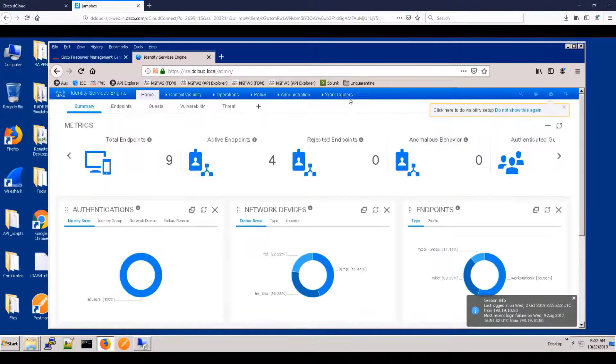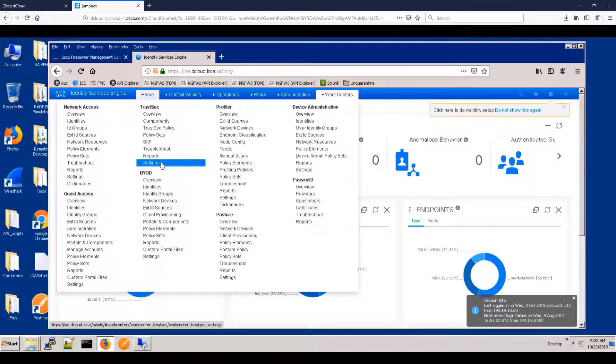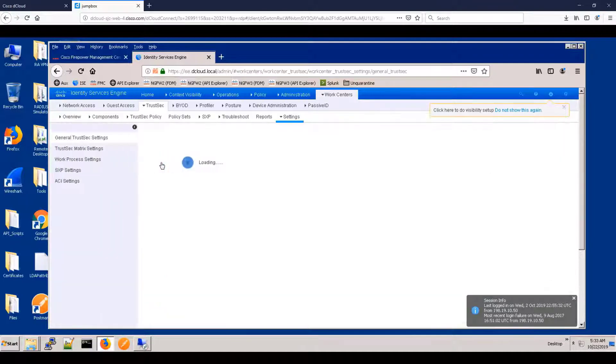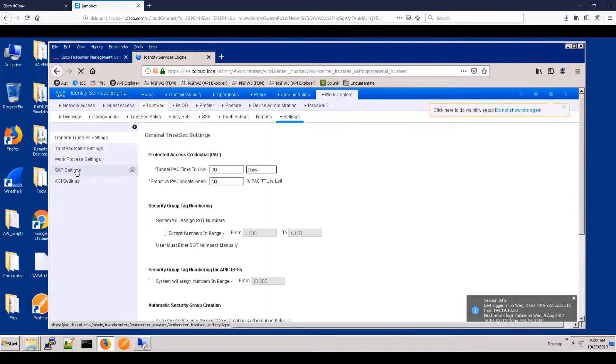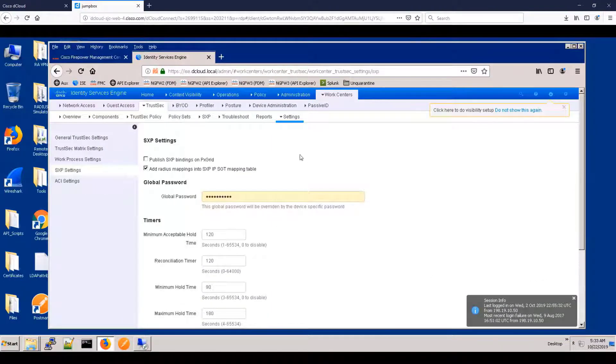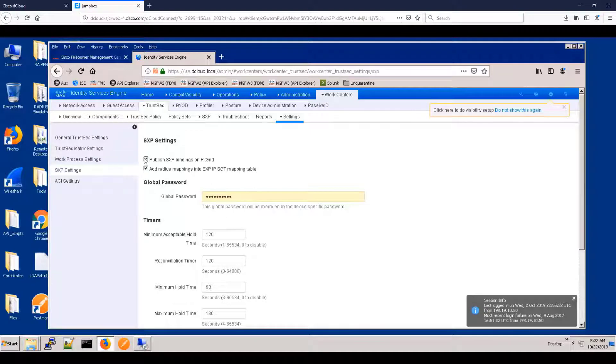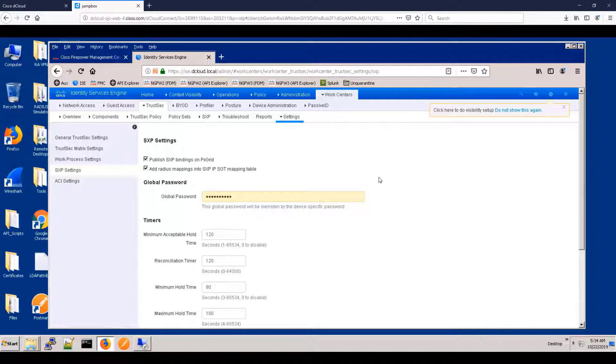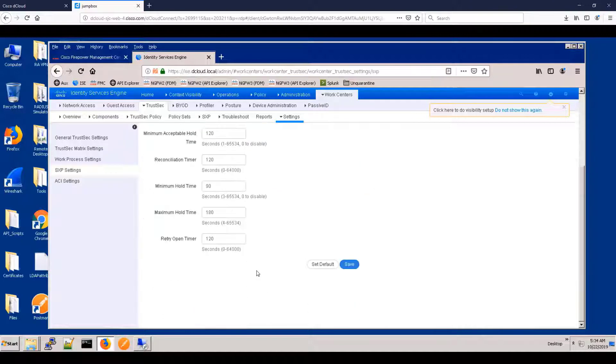Now, I don't want to turn this into an ISE configuration demo, but I wanted to show some key things that you have to change on ISE to get this feature to work. So we have to publish the SXP mappings to the topic. So that will be required.